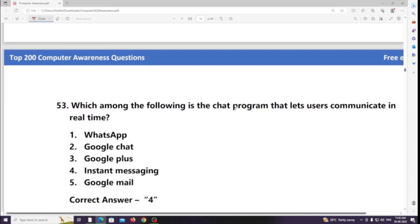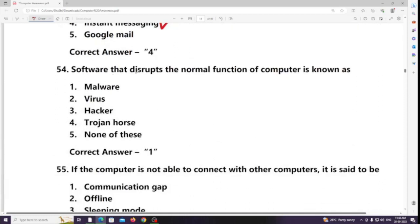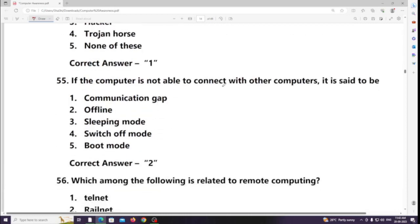Which among the following is the chat program that lets users communicate in real time? Answer: Instant messaging. Software that disrupts the normal function of a computer is known as malware. If a computer is not able to connect with other computers, it is said to be offline.